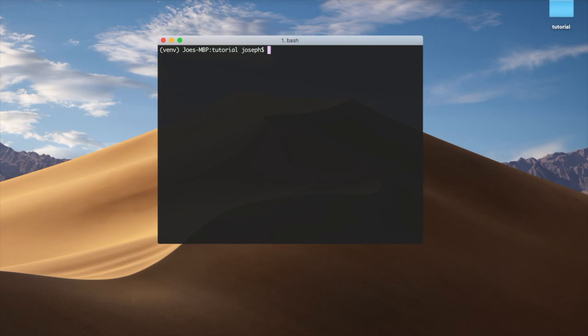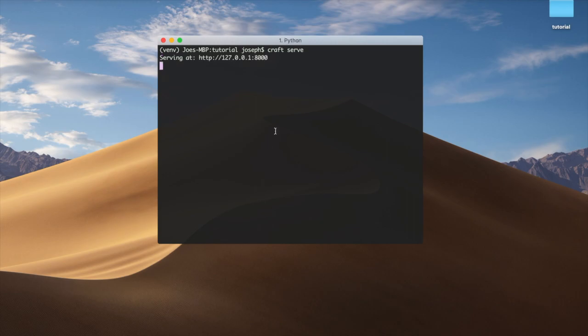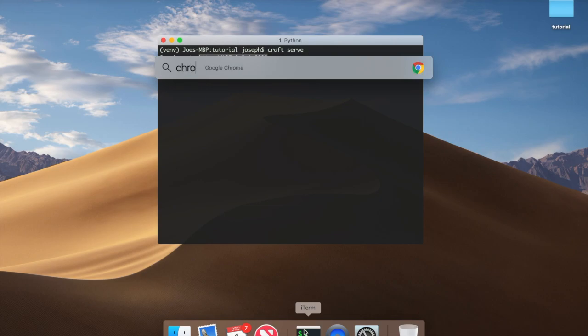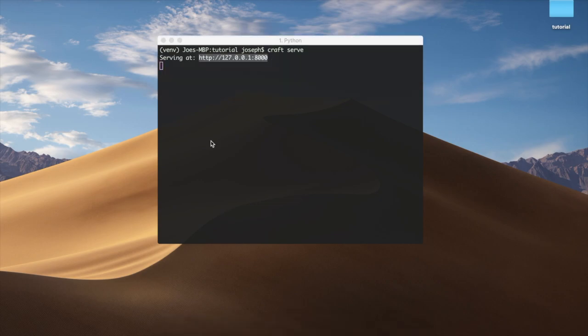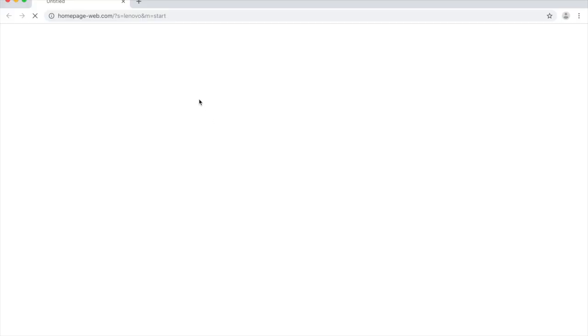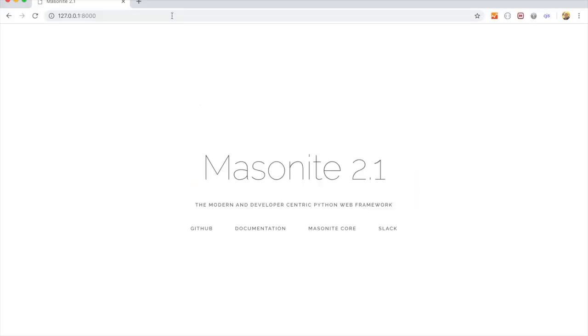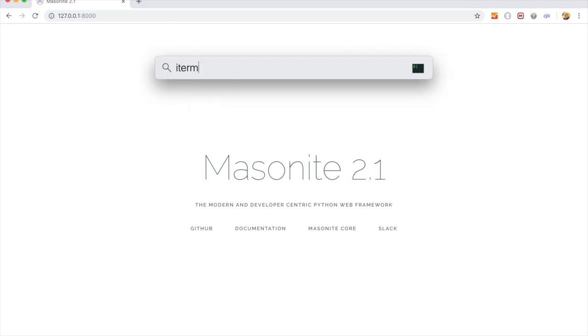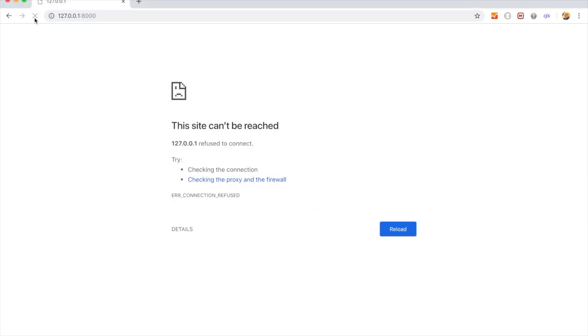Once we have that, we now have our project set up, our dependencies installed, our secret key. Now we can just run craft serve, and we can go to this. Let's open up Chrome, and that's it. We have our project up and running. Now, just real quick, if we go back to our terminal, we can click Control-C to cancel that out, and now it is no longer running.